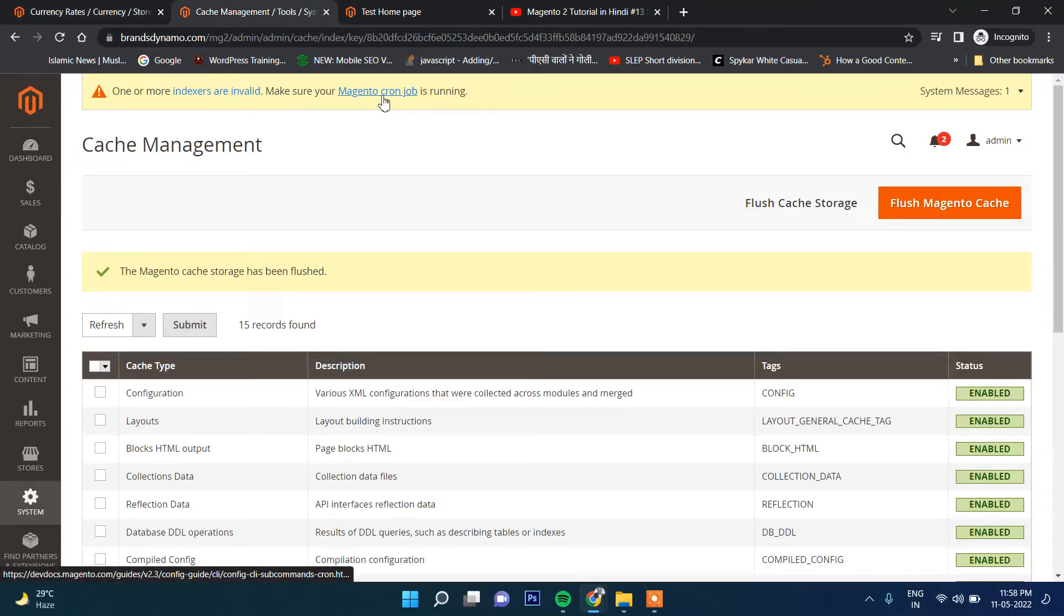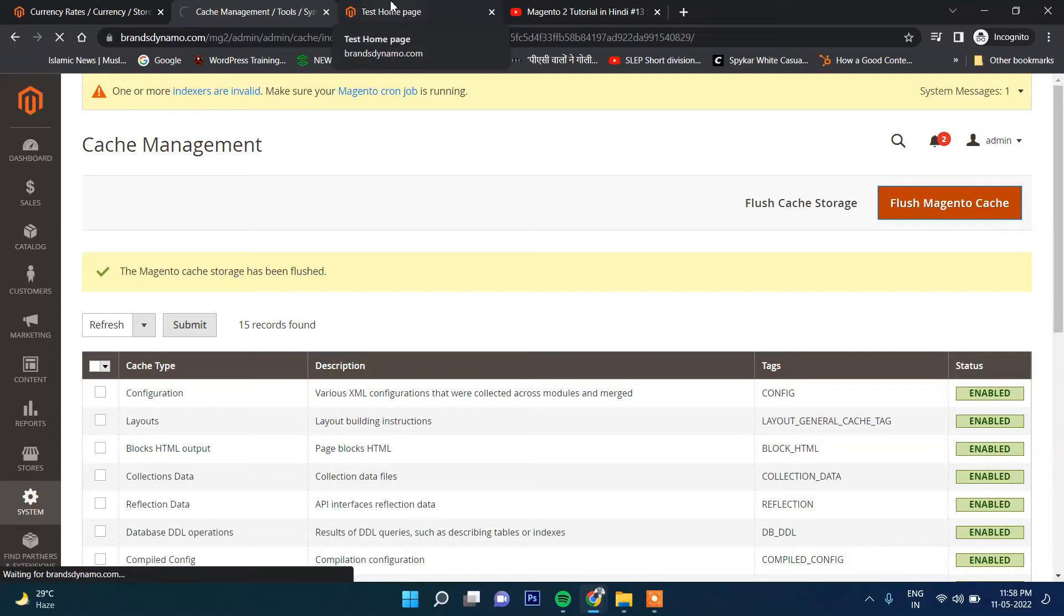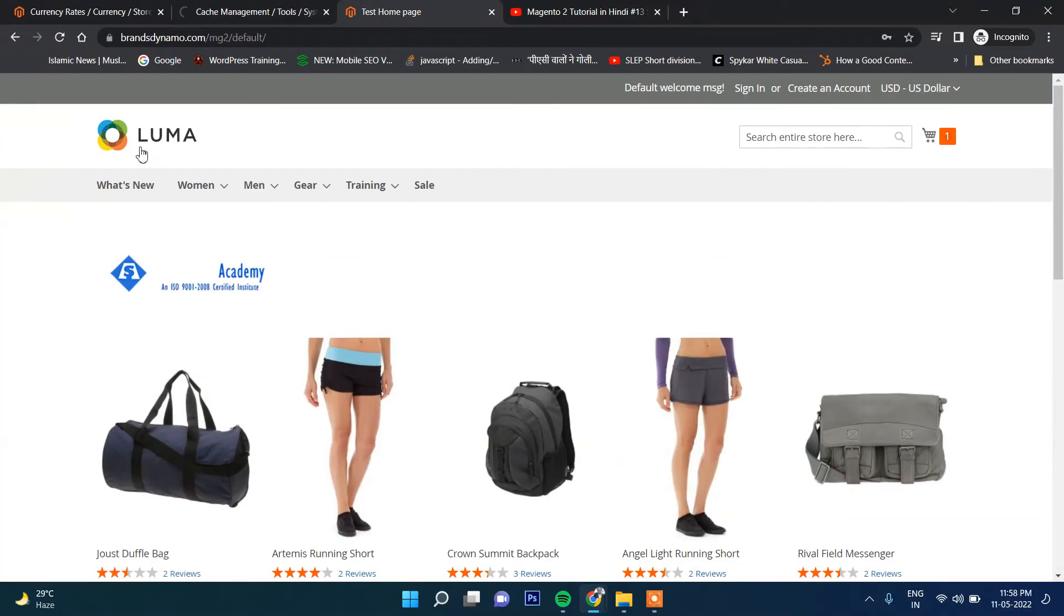Go to Cache Management and flush Magento caches.